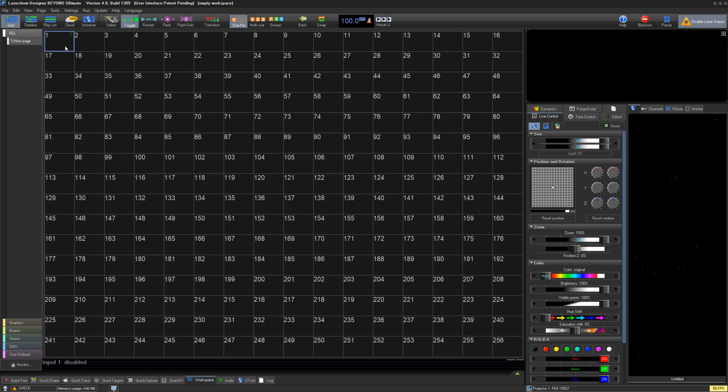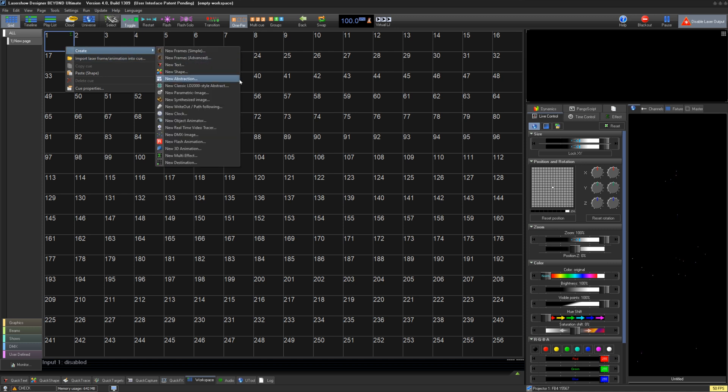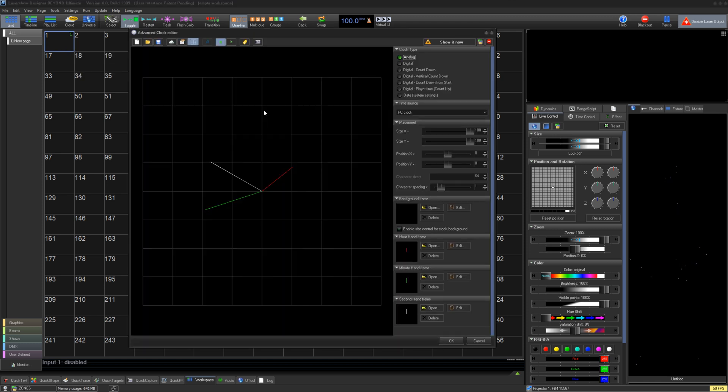To start, right-click on an empty cell in your workspace, create and click New Clock. This opens up the Tools window.